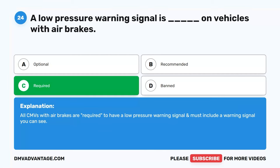Question 26. Switching to a lower gear on a downgrade will blank. A. Make brakes more sensitive. B. Prevent overuse of brakes. C. Cause a smoother ride. D. Assist with stab braking. The correct answer is B. Prevent overuse of brakes. When driving on a downgrade, switching to a lower gear will slow down the vehicle with less brake usage. This is also called engine braking.